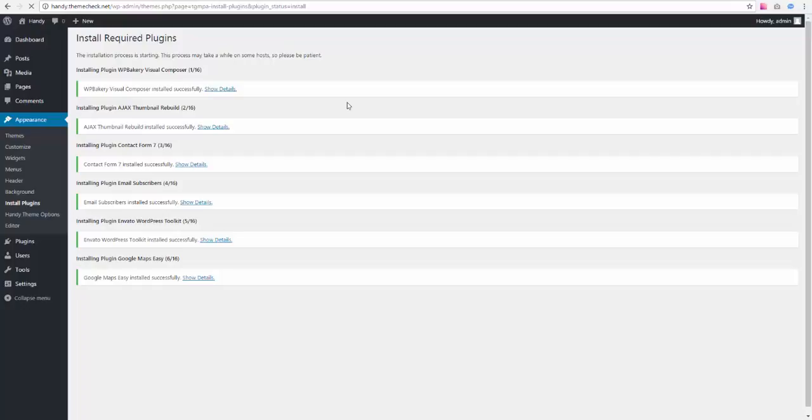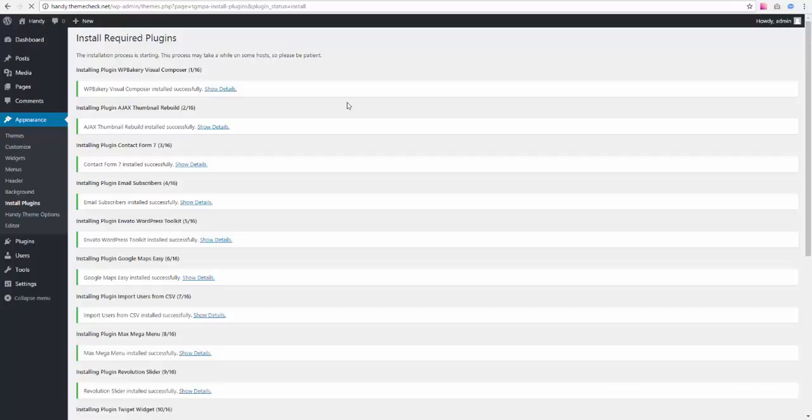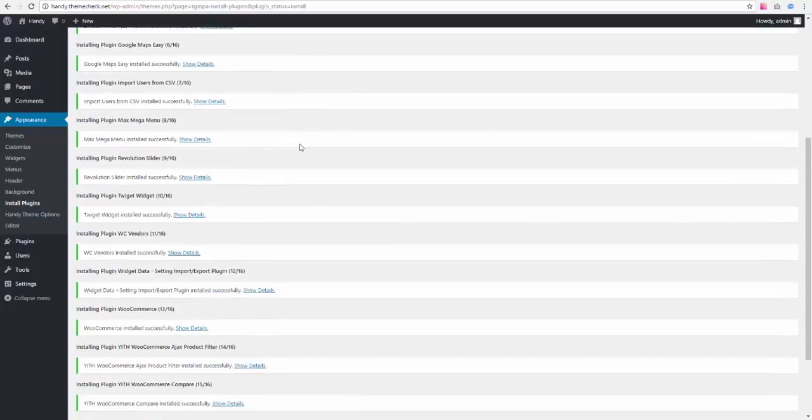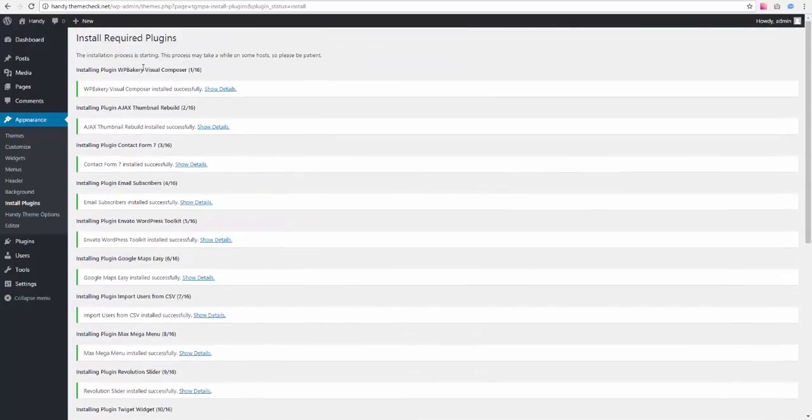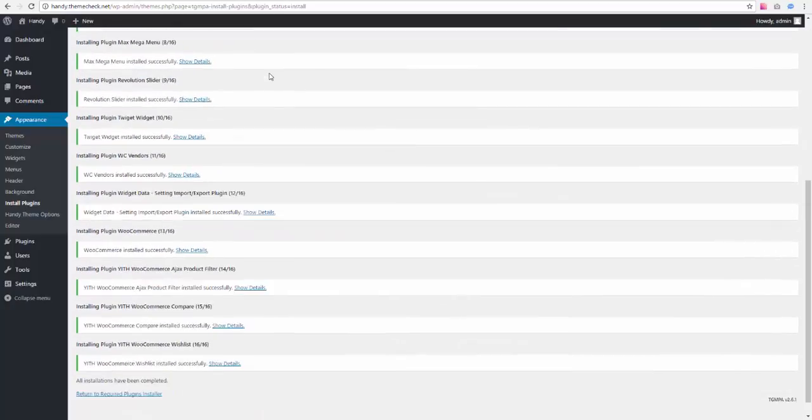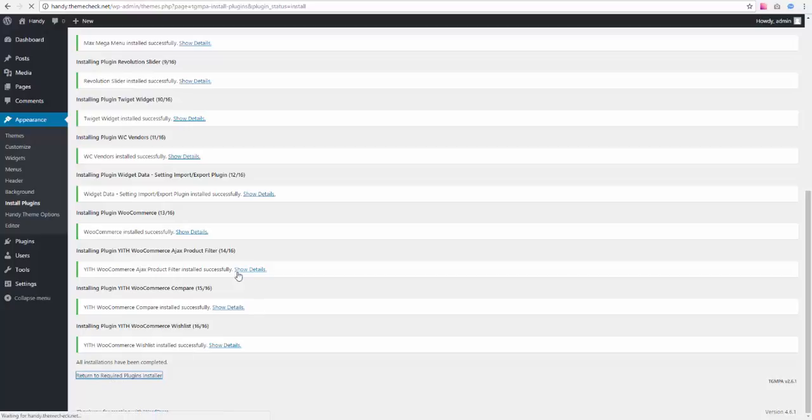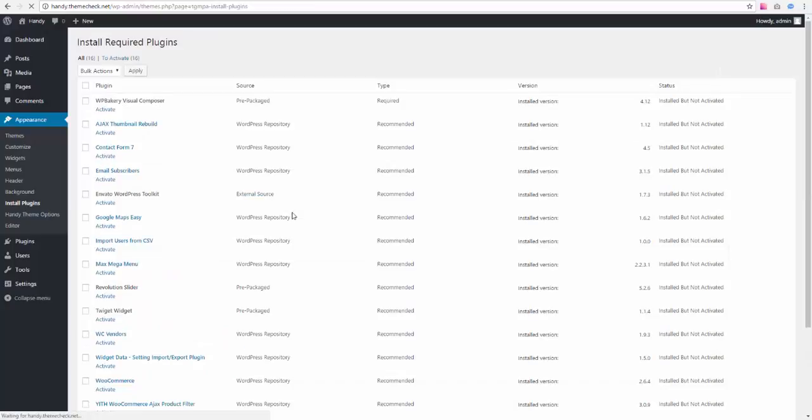It usually takes less time than it is taking right now, but your experience is going to be different depending on what hosting you use and how loaded that hosting is at the moment. This hosting right now isn't really a great hosting, it's just a quite regular hosting account I purchased for testing purposes. So it's a little bit slow, but we are done installing plugins.